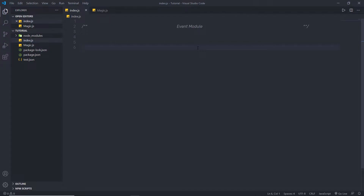The Event module is one of the most important and useful modules in Node. It allows us to create different events, which are basically used to perform a statement on a certain action. Node.js allows us to create and handle custom events easily using the Event module. Within EventEmitter, we can raise a new event from a different part of the application, and a listener will listen to the raised event and perform some action. The Event module provides the EventEmitter class, which is key to working with events in Node.js.